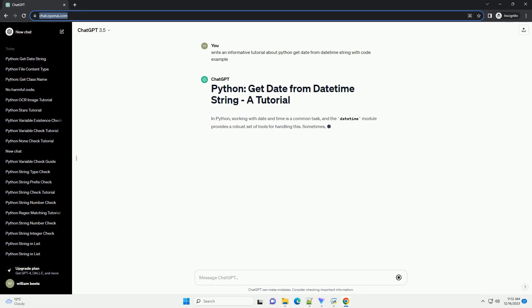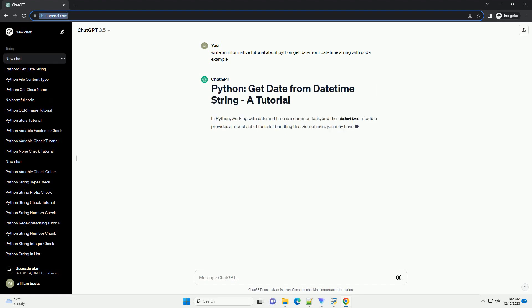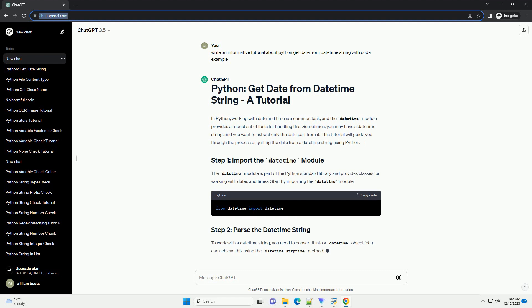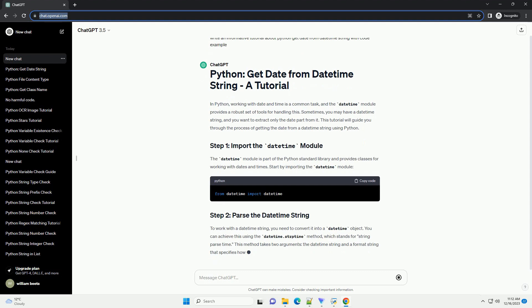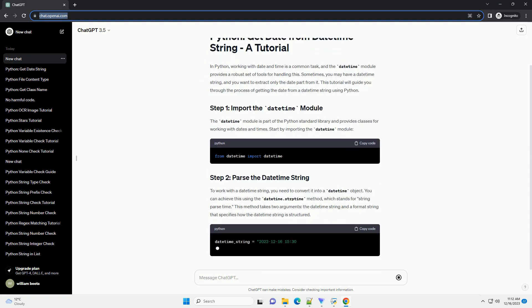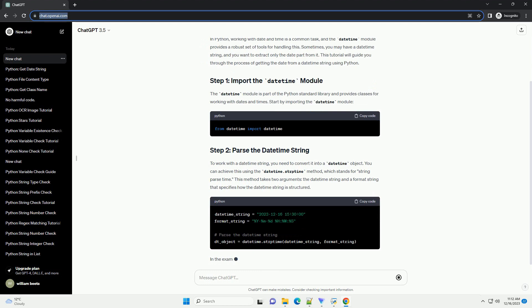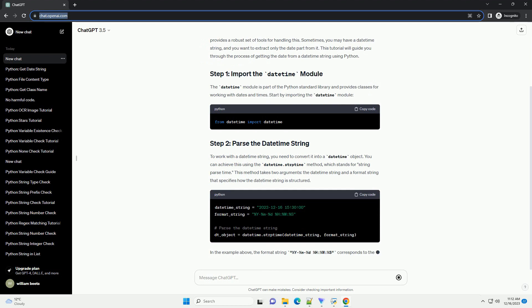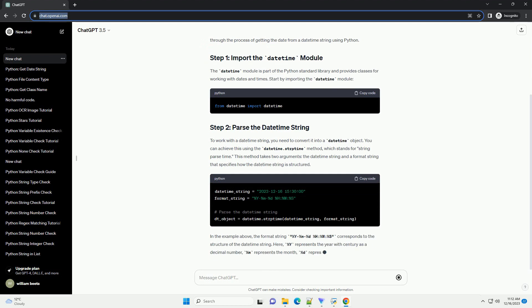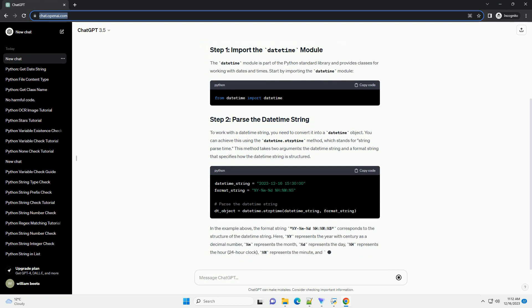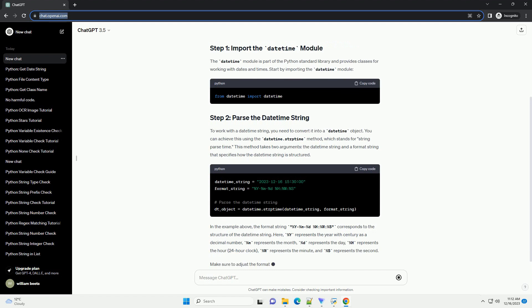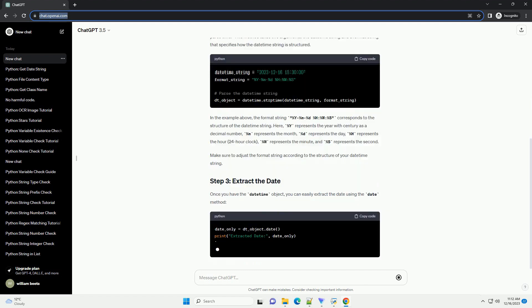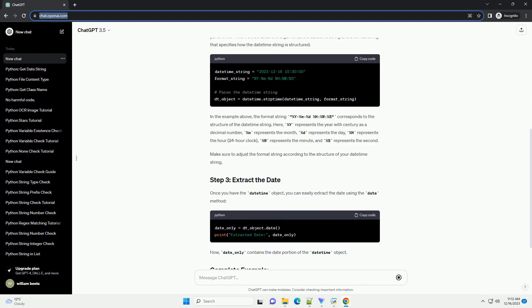In Python, working with date and time is a common task, and the datetime module provides a robust set of tools for handling this. Sometimes you may have a datetime string and you want to extract only the date part from it. This tutorial will guide you through the process of getting the date from a datetime string using Python.